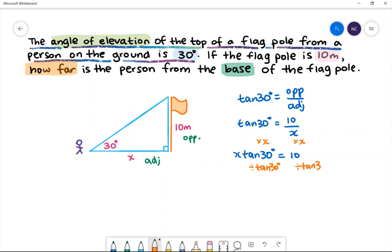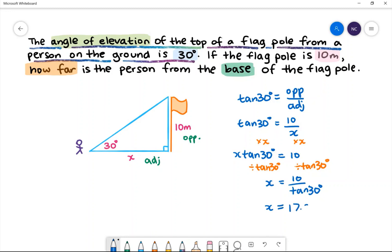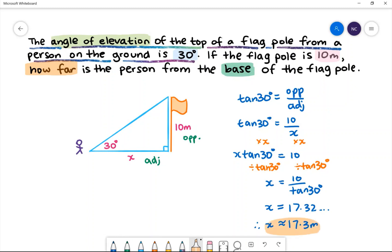Make sure we do it to both sides. We'll then have x is equal to 10 divided by tan 30 degrees. In the calculator this will be 17.32, therefore x is approximately 17.3 meters.